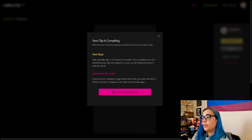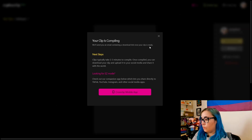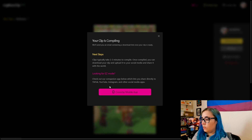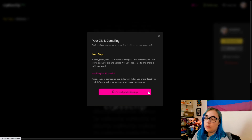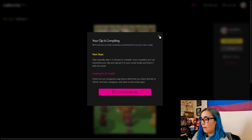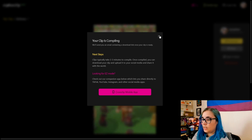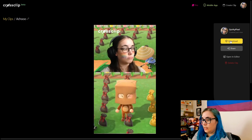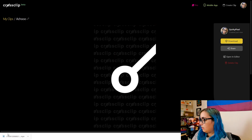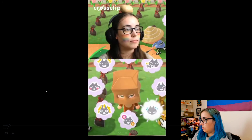So once you're done editing it, you want to click compile. You can come up with a clever title. Your clip is compiling — it will send you an email containing a download link once your clip is ready. Clips typically take two to three minutes to compile, but it came a lot quicker for me. Or if you're doing it on the CrossClip mobile app, you can post it straight from there to your app of choice like TikTok. You can click to download it here, or it would also be sent by email, and then you can open the clip.